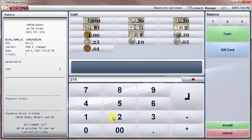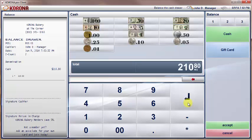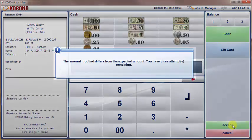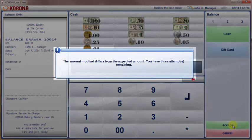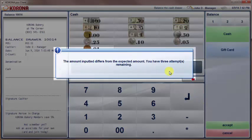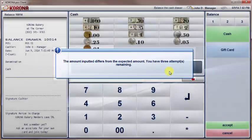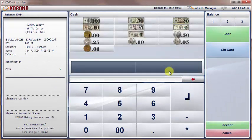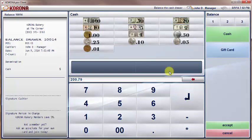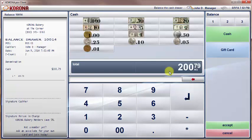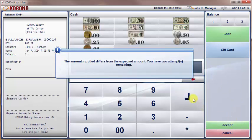By default, your system is set to allow up to 3 attempts for the cashier to correctly count their drawer. If the amount they enter is not the expected amount, the POS will prompt them to try again. They should recount their drawer and see if they come up the same amount, then enter the amount again. Cashiers will not be shown what value is expected.